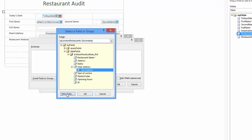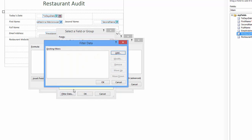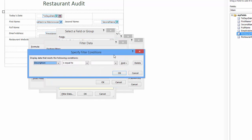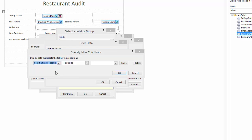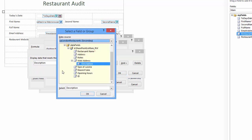Next I click the filter data button. The window opens called filter data. I click the add button. A new window opens called specify filter conditions. Clicking the first drop-down list, I click select a field or group option.